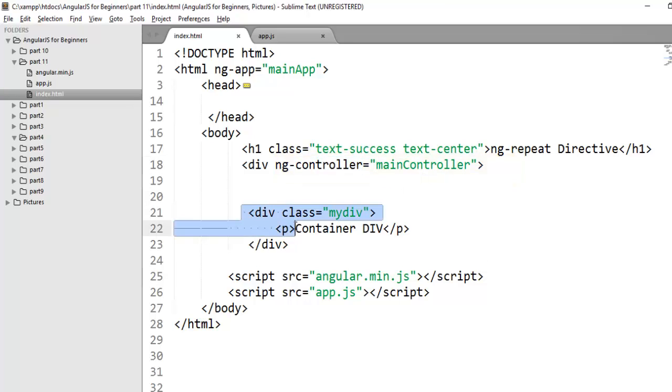And here I have already created a div. In this div, you can put any HTML element that you want to show or hide. As of now, I have put a simple paragraph that I want to show or hide.